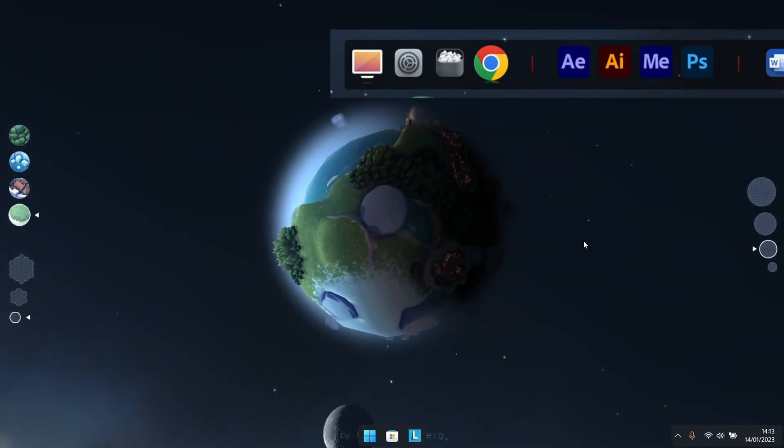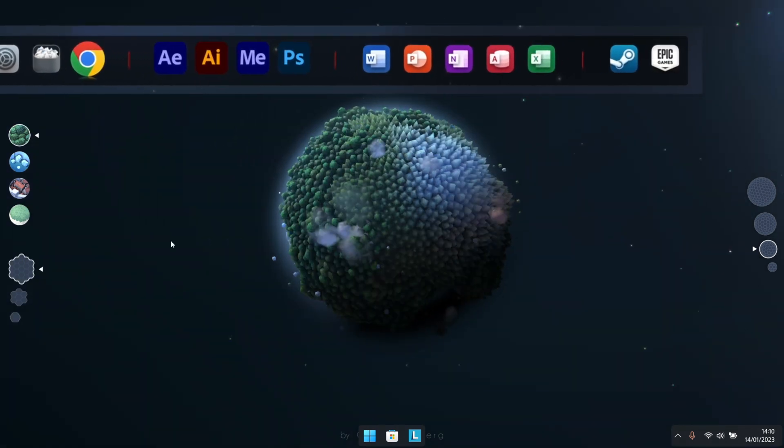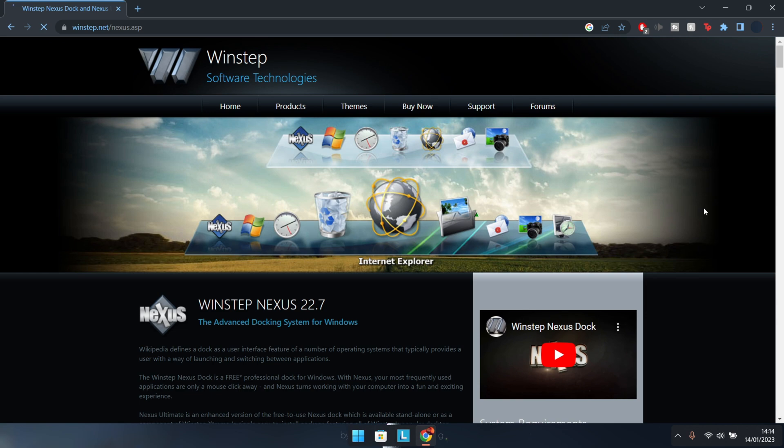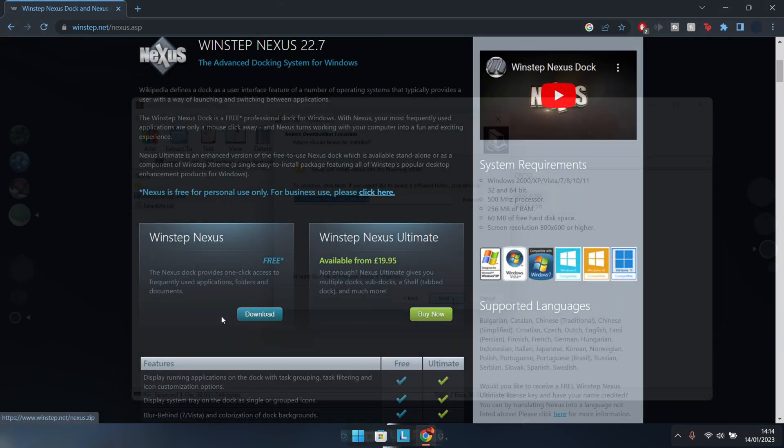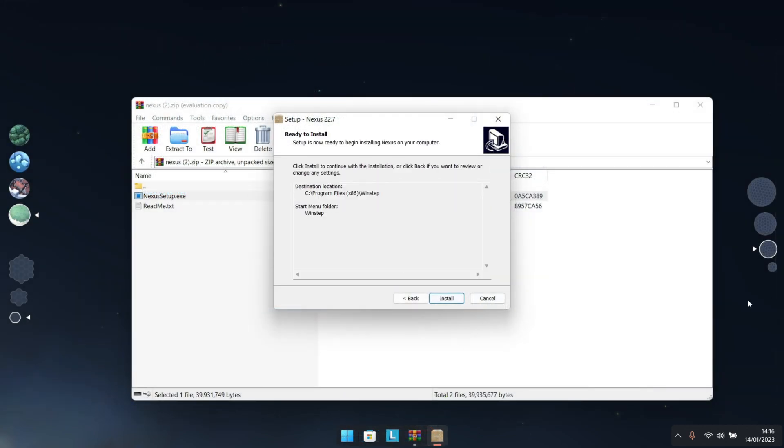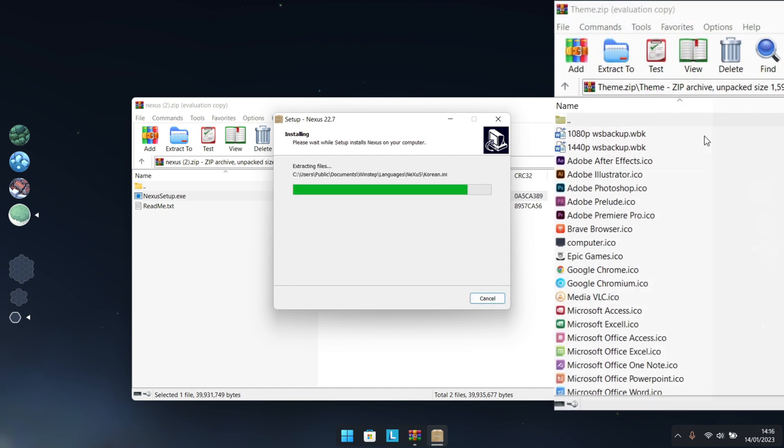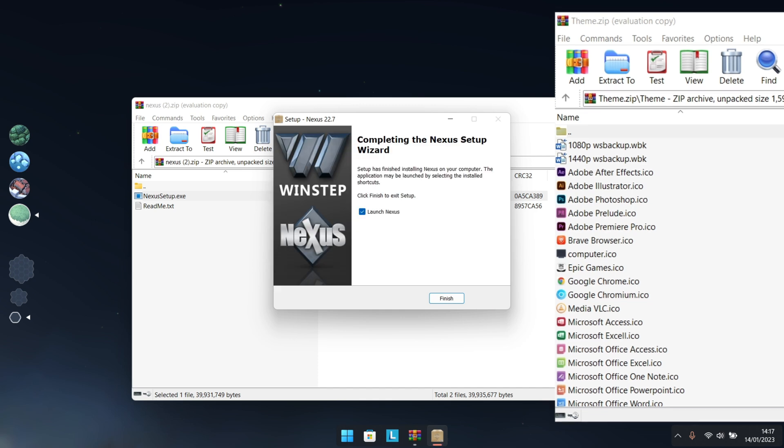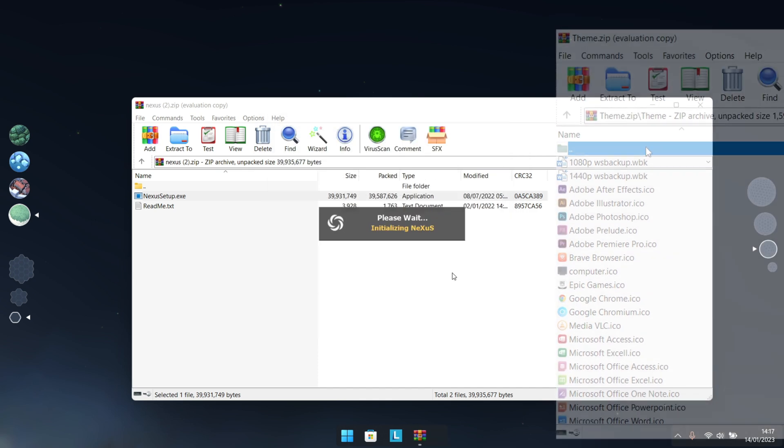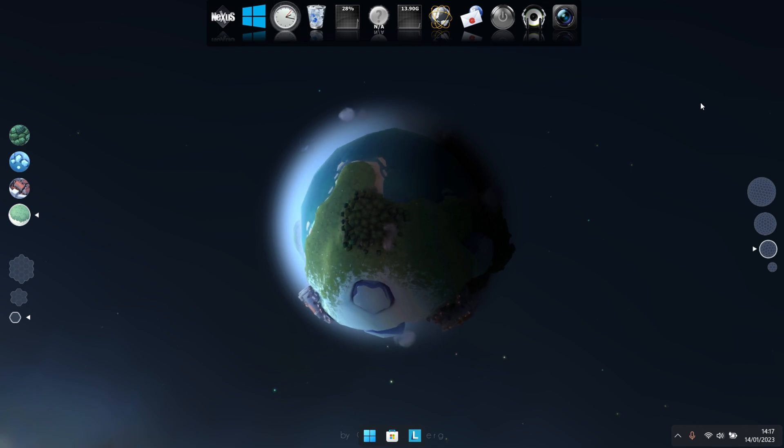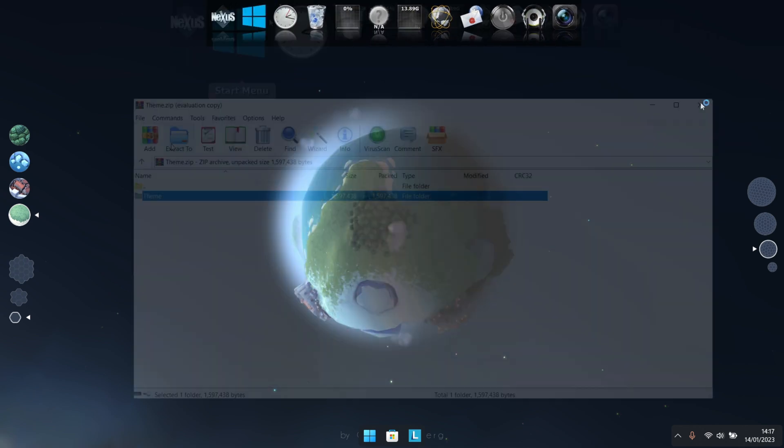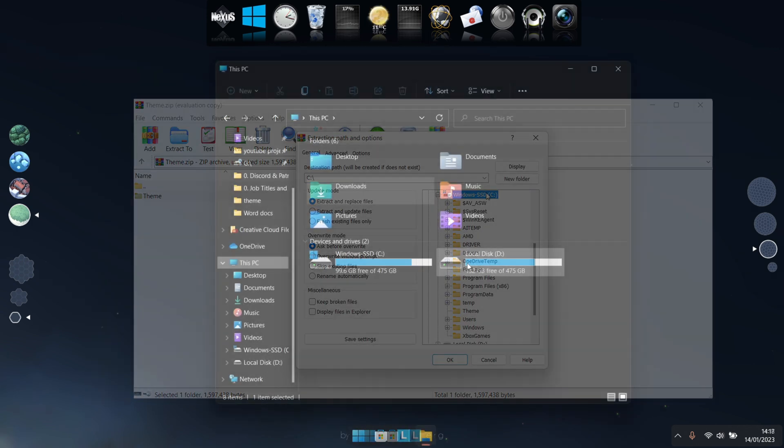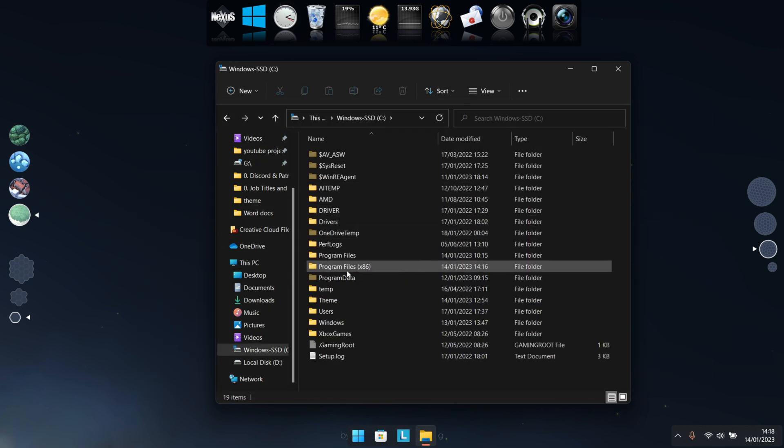Next up, let's grab ourselves this custom floating dock setup. This one comes courtesy of Winstep by Nexus. Just simply grab it directly from their website, and while it's being installed, make sure to also download this ZIP file which contains not only custom icons but also a Nexus backup. Now at this point, you should have this default Nexus panel on your desktop. So as for that ZIP file, we want to extract it directly to your C drive where your Windows by default should be installed. Now before we move on, just double-check that you have this theme folder as well as its contents set up just as I have.